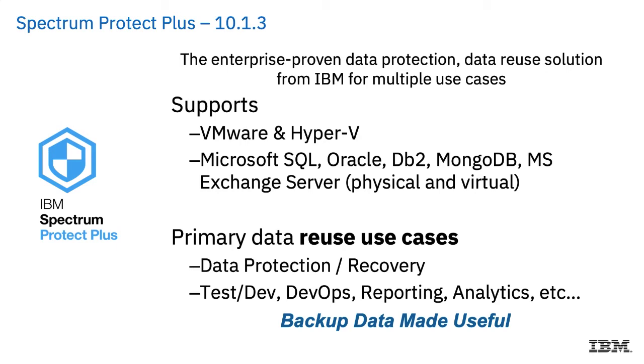And just as a reminder, the applications are both physical and virtual, whereas the hypervisors are obviously only virtual.